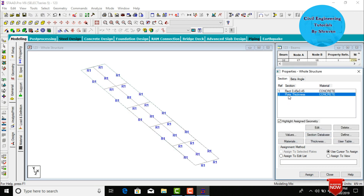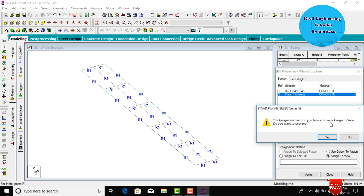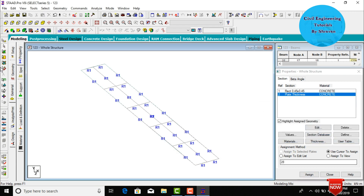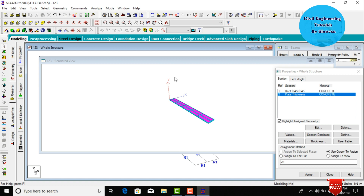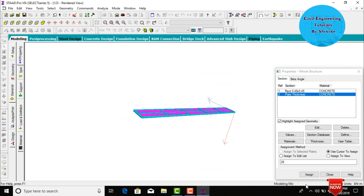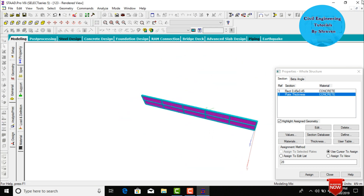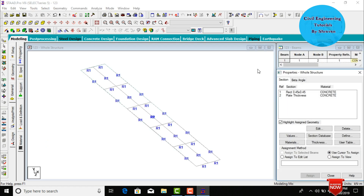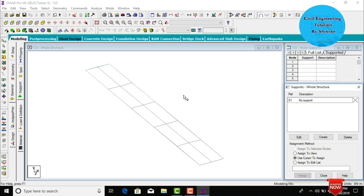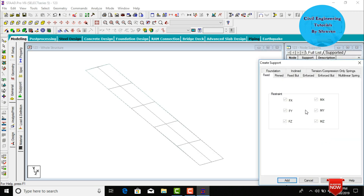Go to Select Plate Thickness, click Assign to View, then Assign Yes. In the 3D rendering view, the bridge shows a 0.45 by 0.45 beam size and a slab thickness of 200 mm. Now we need to add supports for this bridge. Go to Supports and click Create.